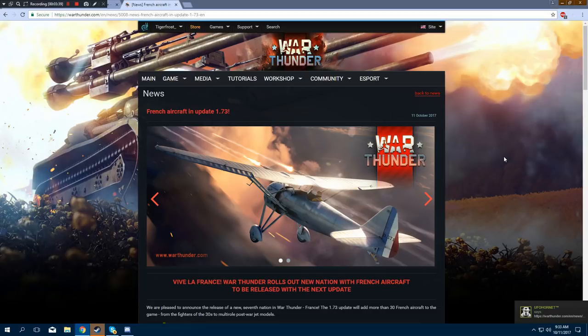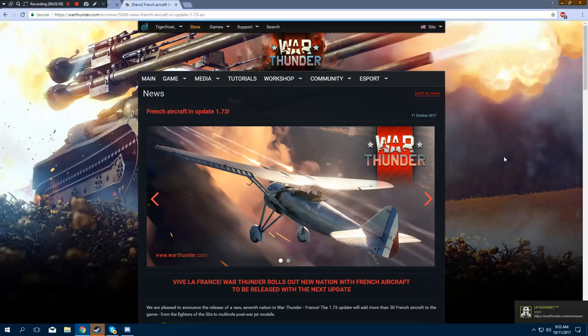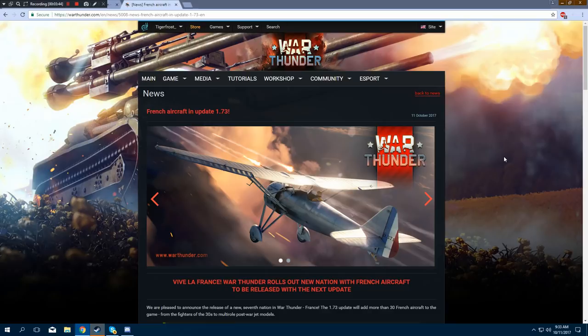There is nothing that comes close to Borderlands 3. Excuse me. To French aircraft. In 1.73. That's where I got the 3 from.